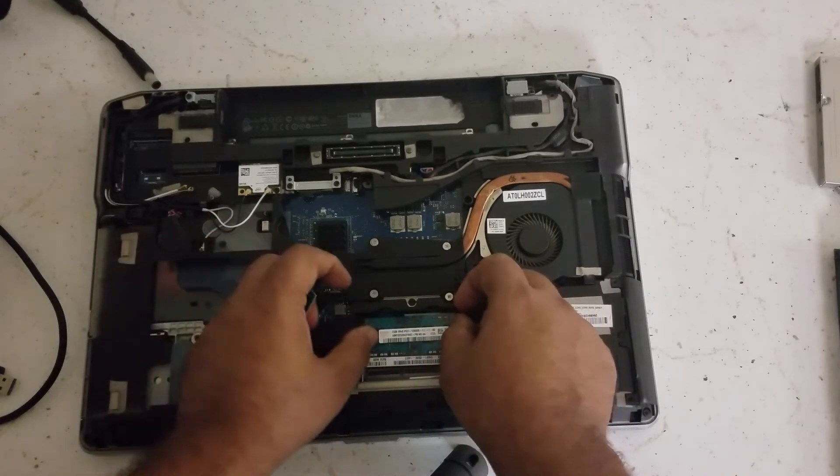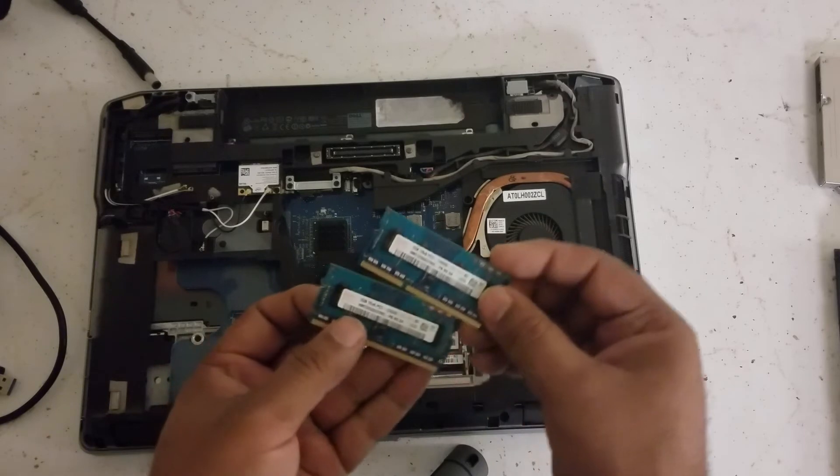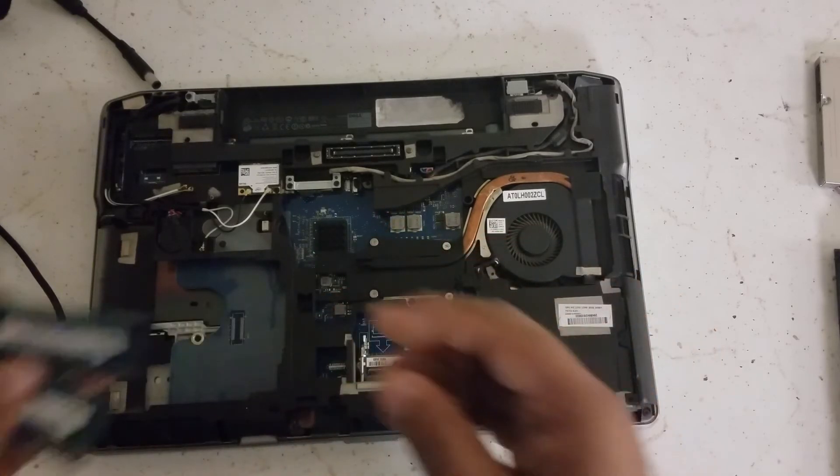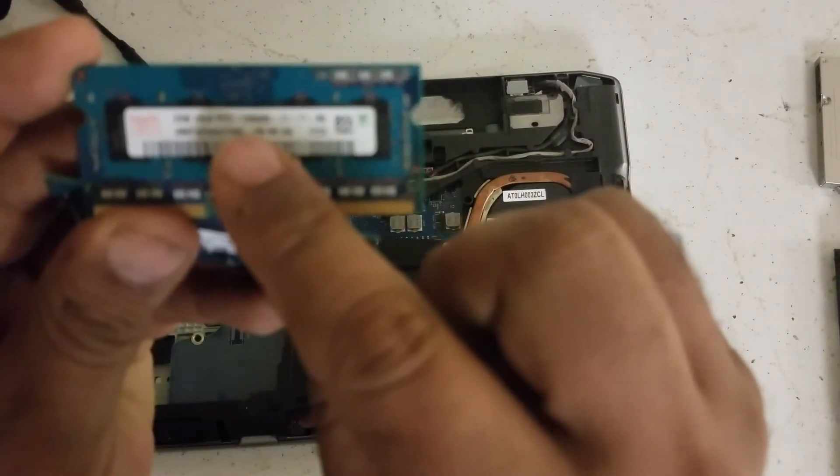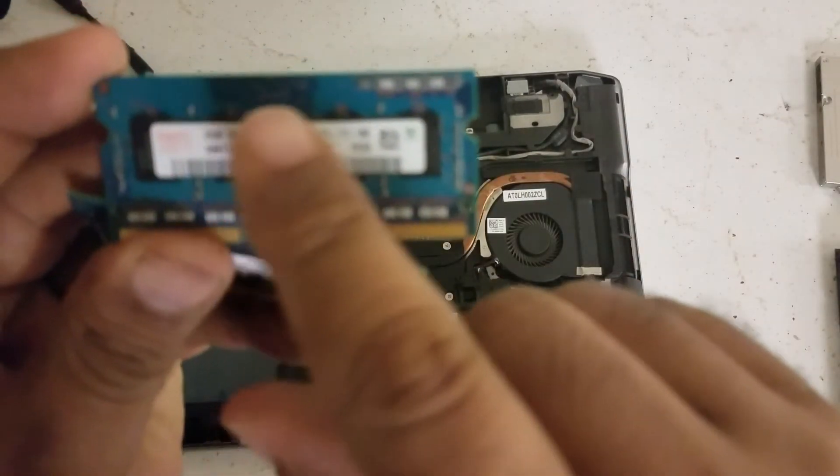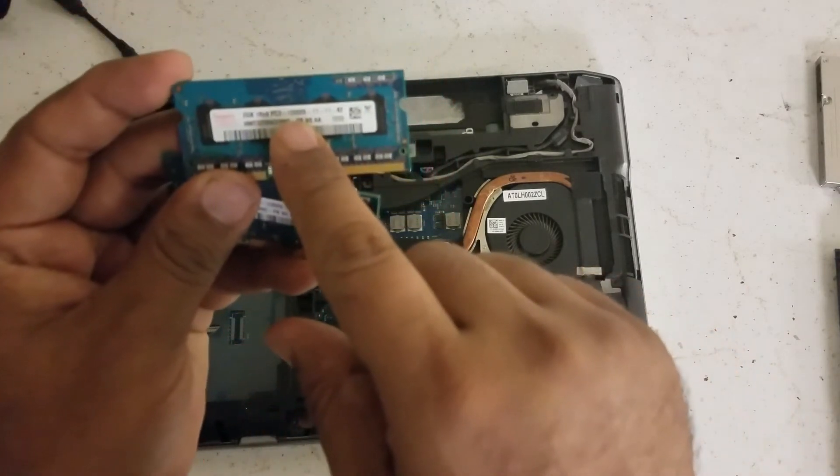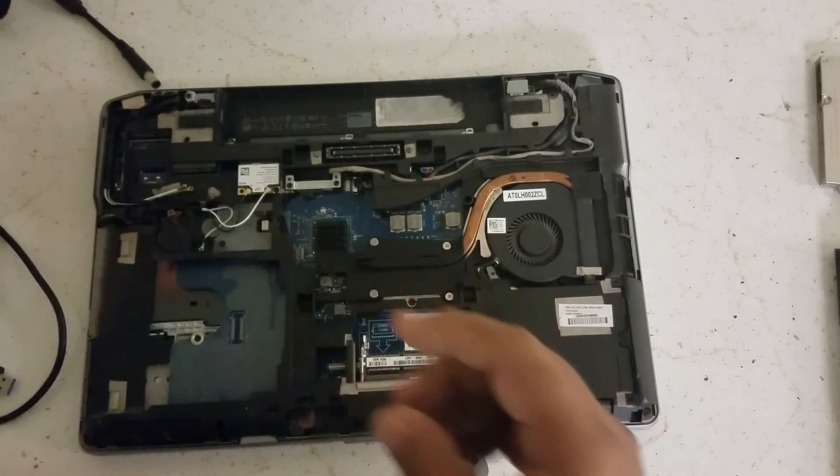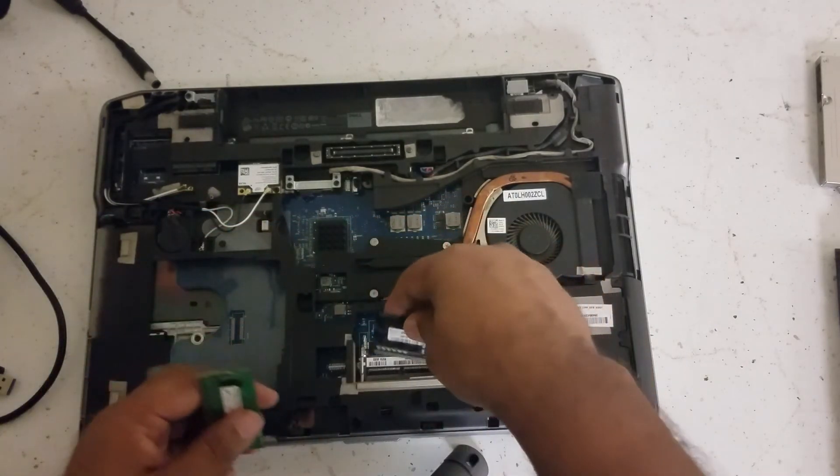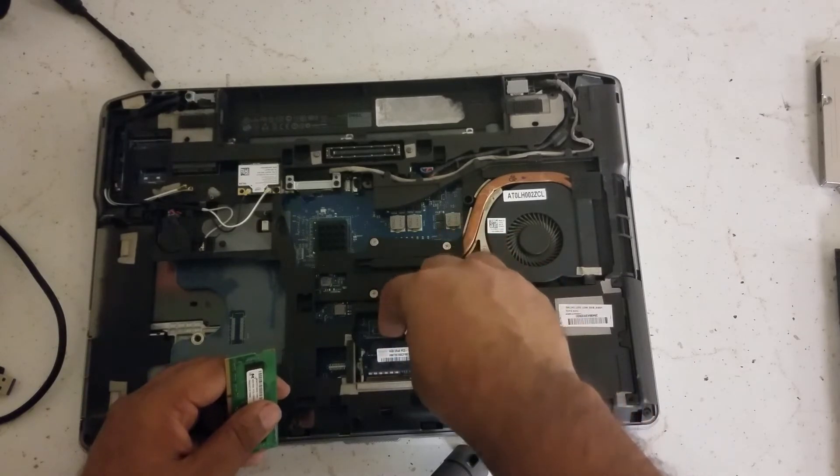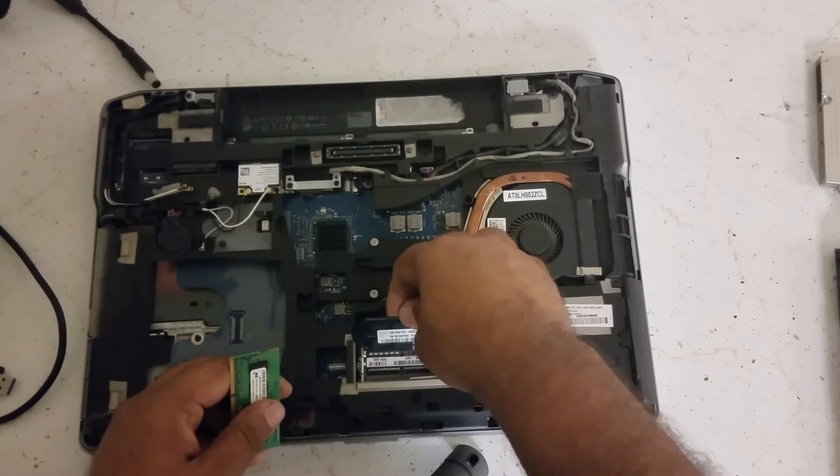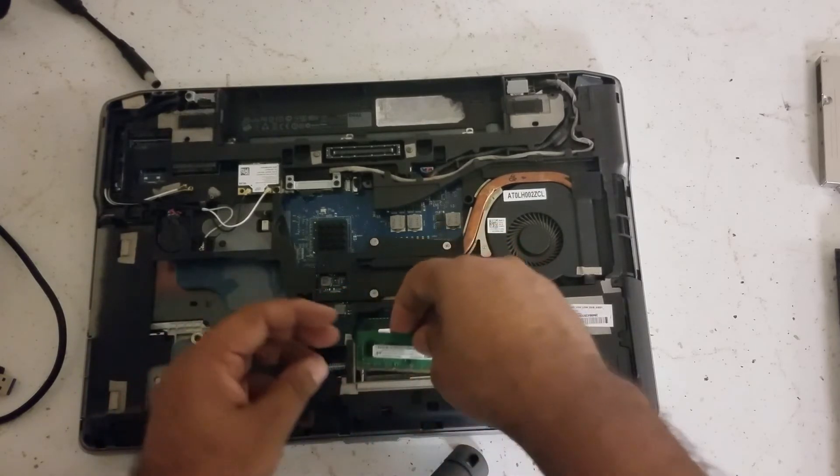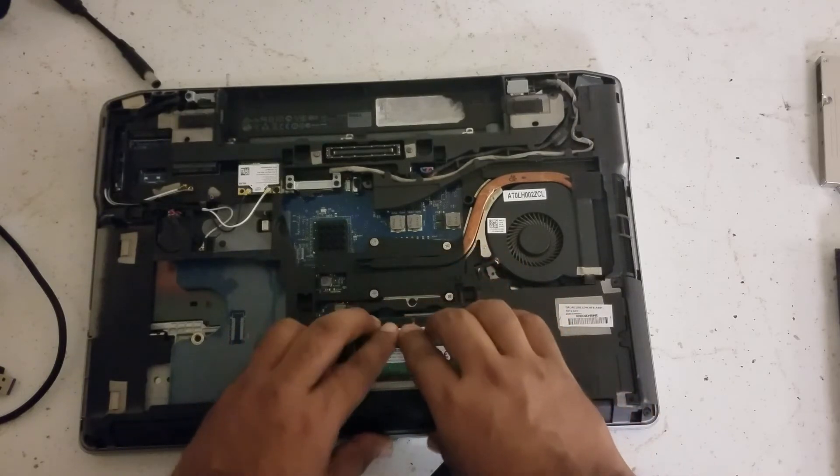So you take these two out. And make sure this has, let's get it right, if you can see it, it's 1333, so you need to get the same speed one. So first you get the bottom one in, and then you get the top one in.